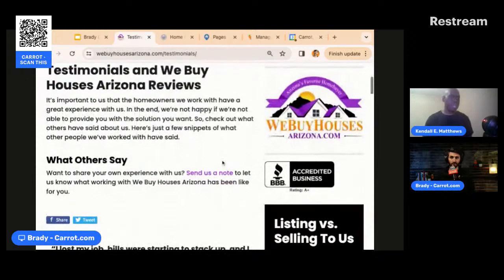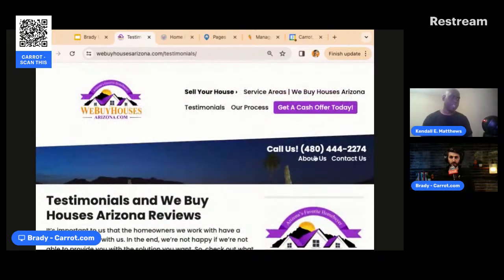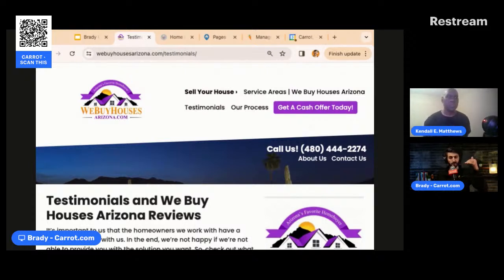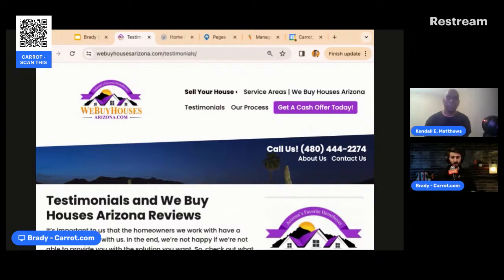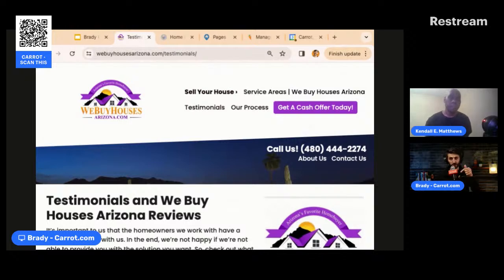You can get it launched in less than 20 minutes. You go in, pick your theme, pick what you're trying to do — whether that's building credibility, attracting motivated sellers, land deals, or buyer leads. We have different templates for different use cases. You can have it up and running in 20 minutes legitimately, then tweak it, add your bio and branding, et cetera.